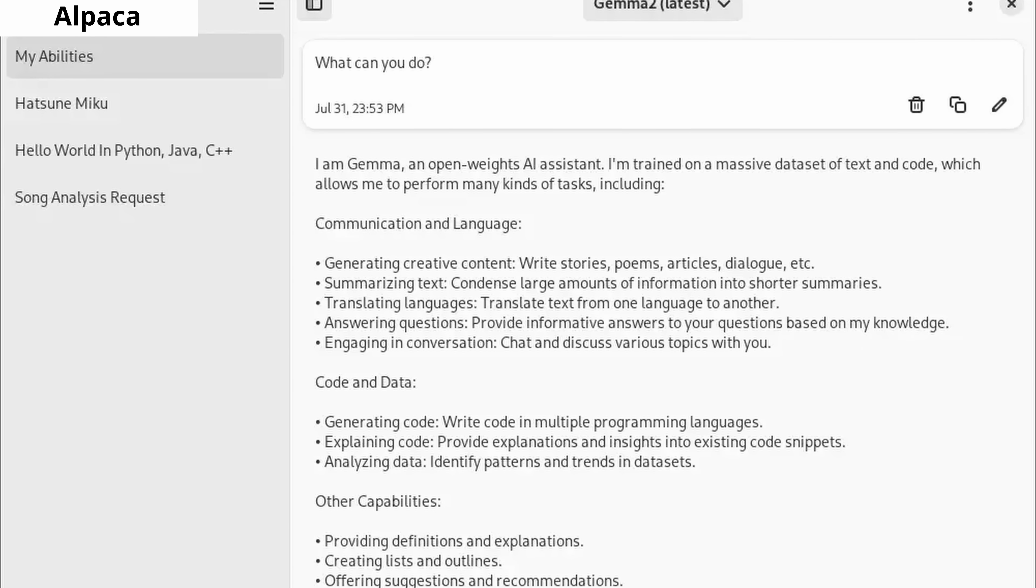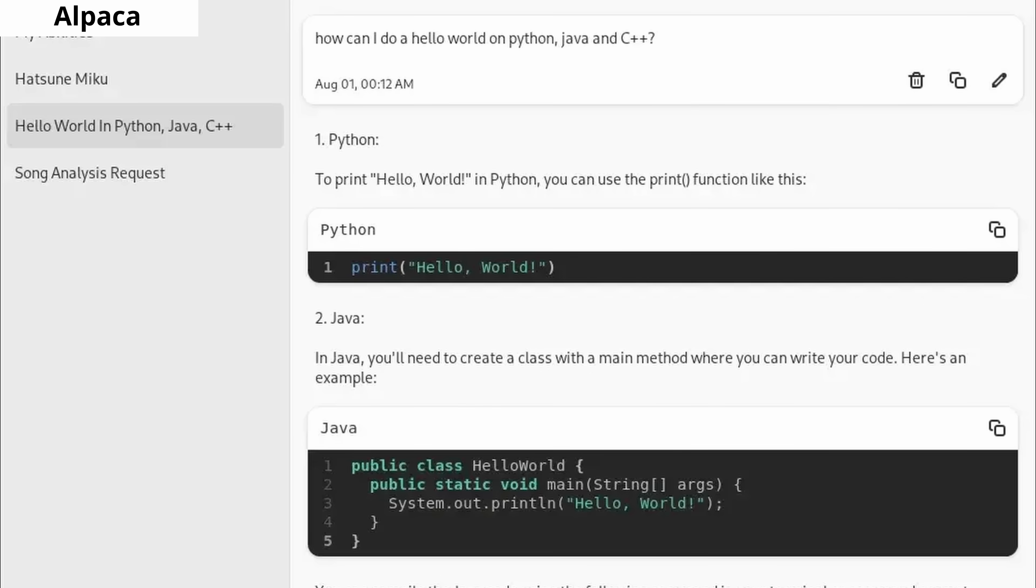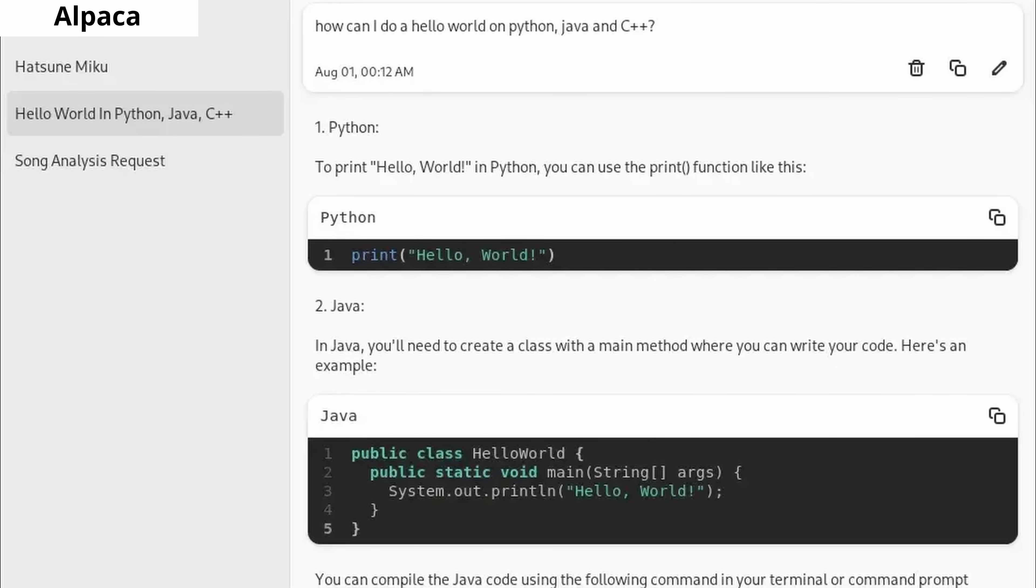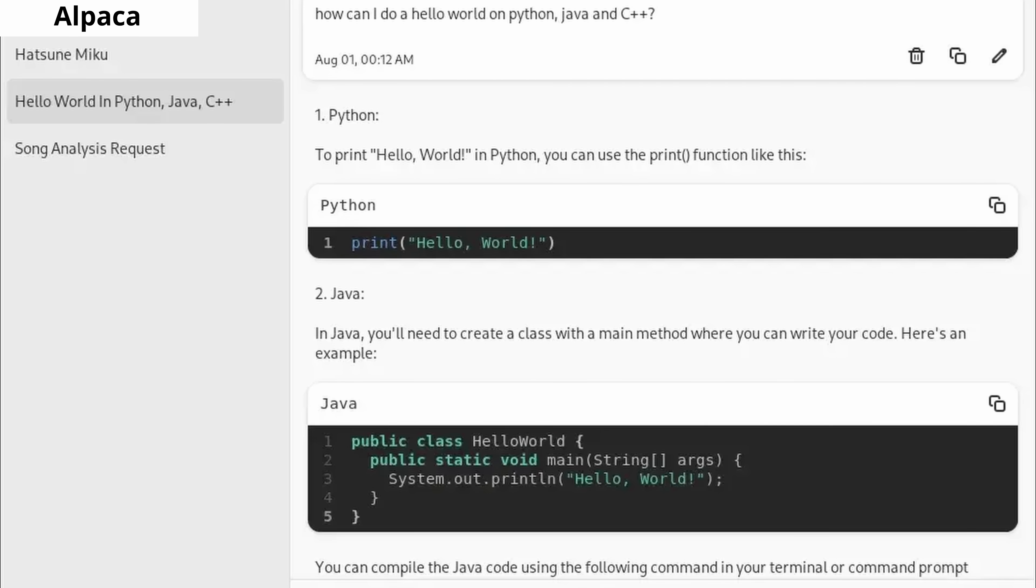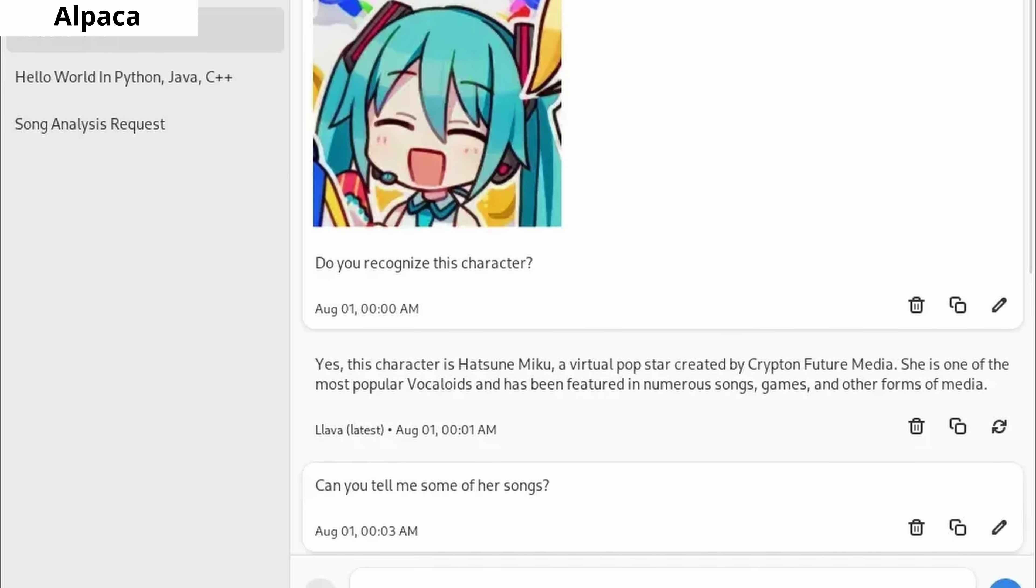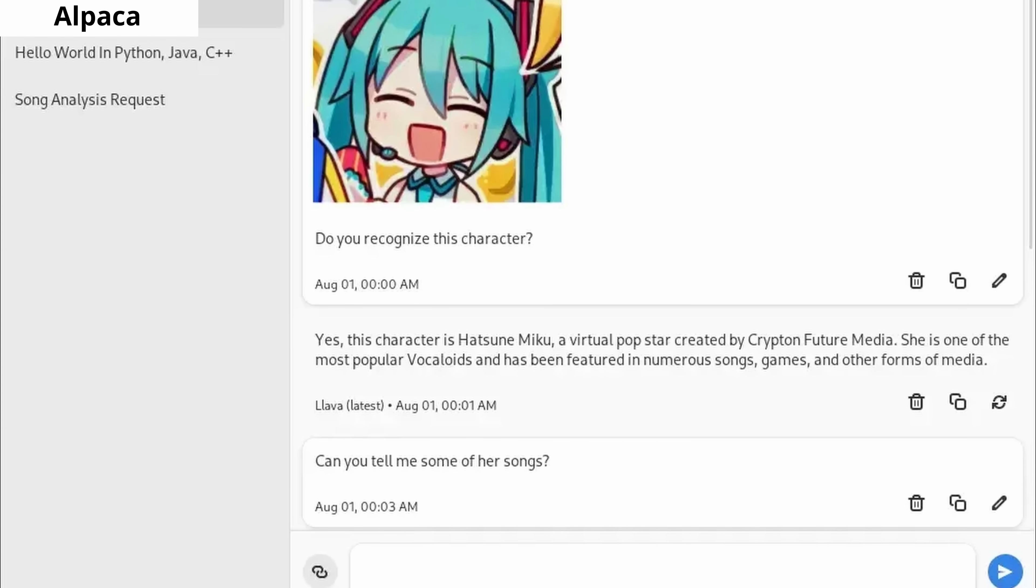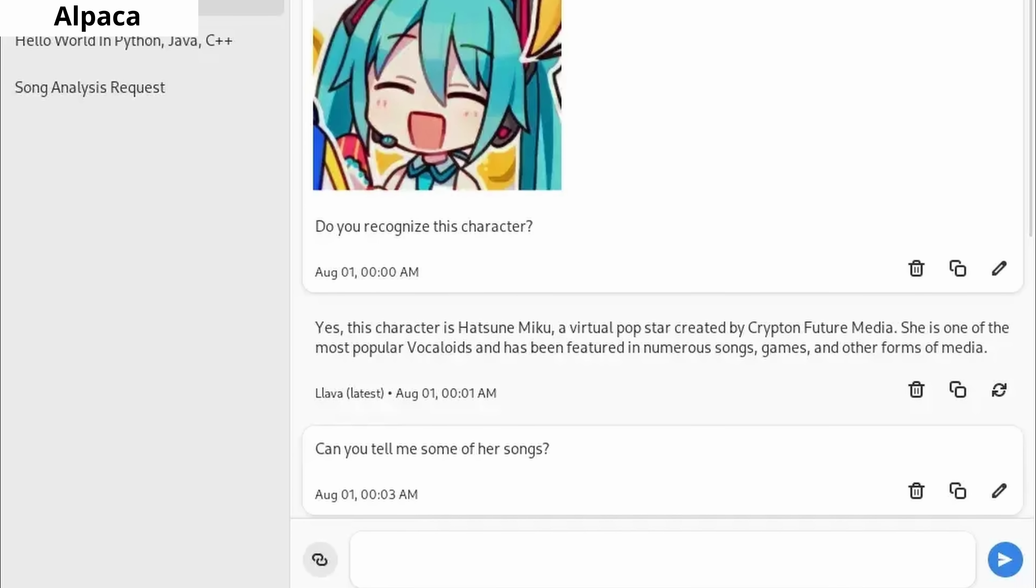Alpaca is a desktop client that allows you to use text-based AI models. It's designed to be simple for users, and if you're looking for an AI system that works completely offline on your computer, Alpaca is a great choice.